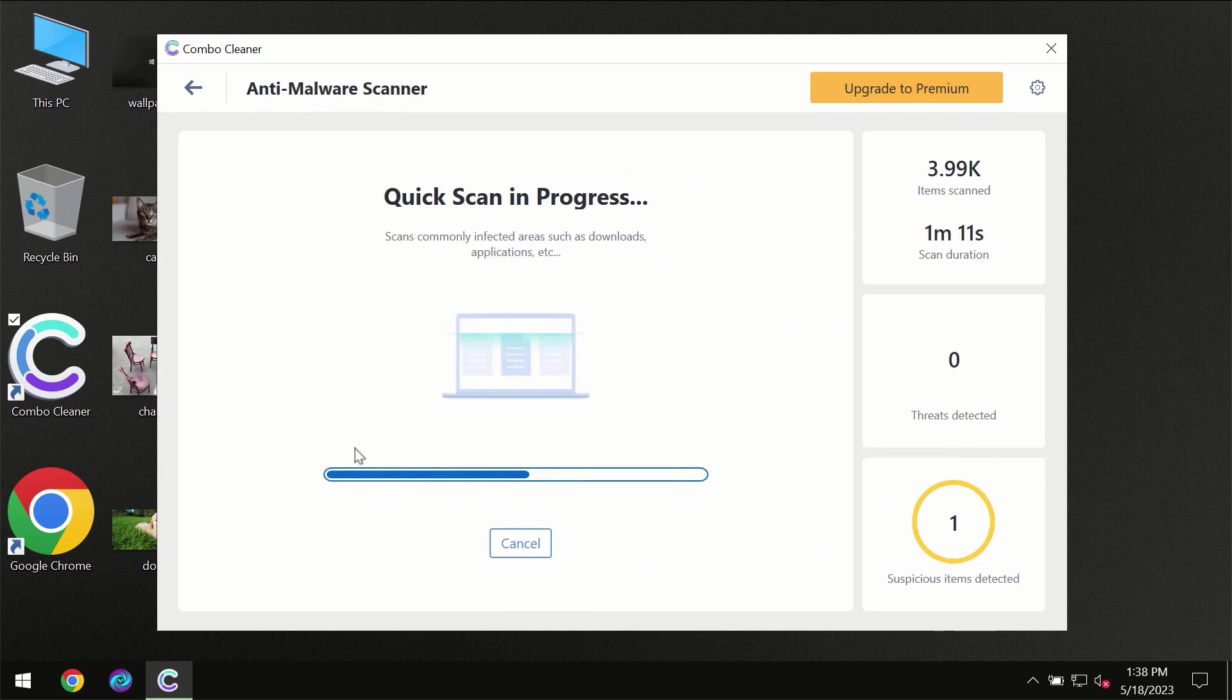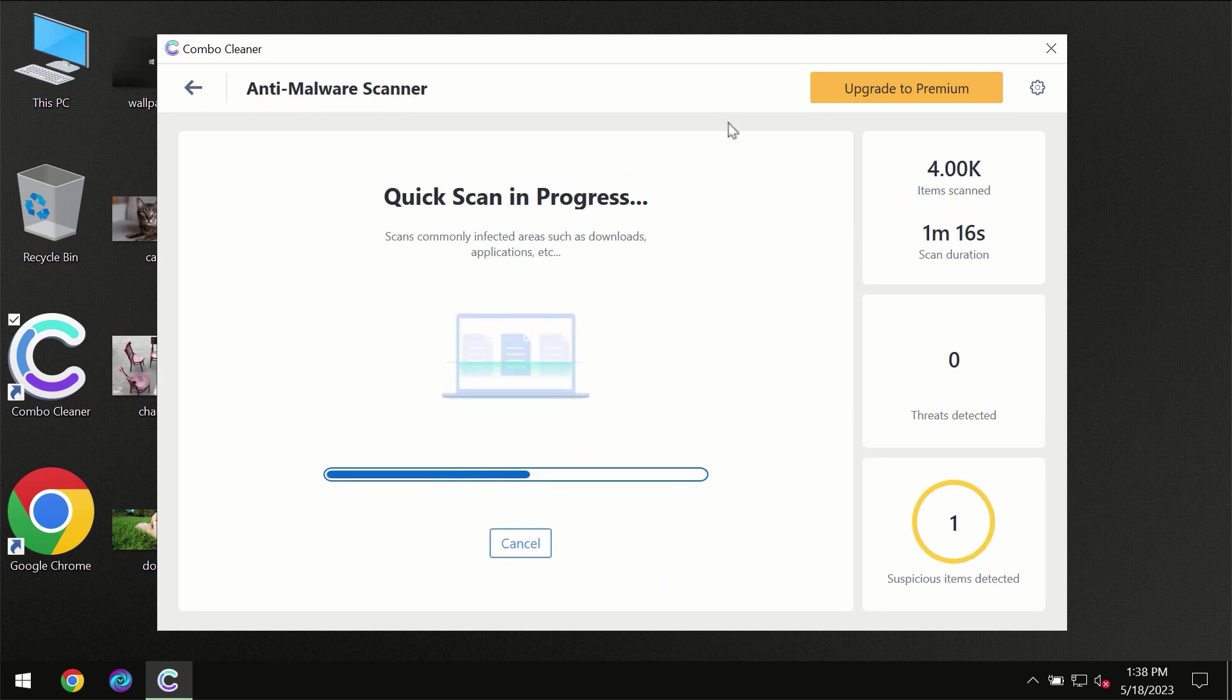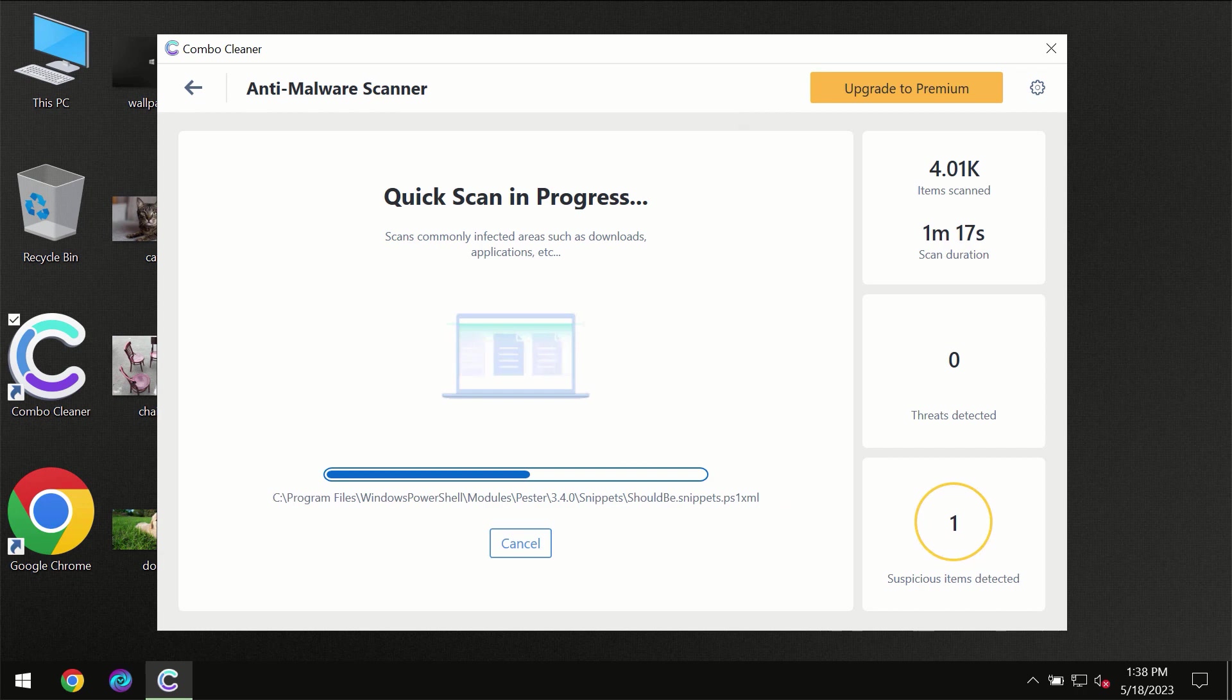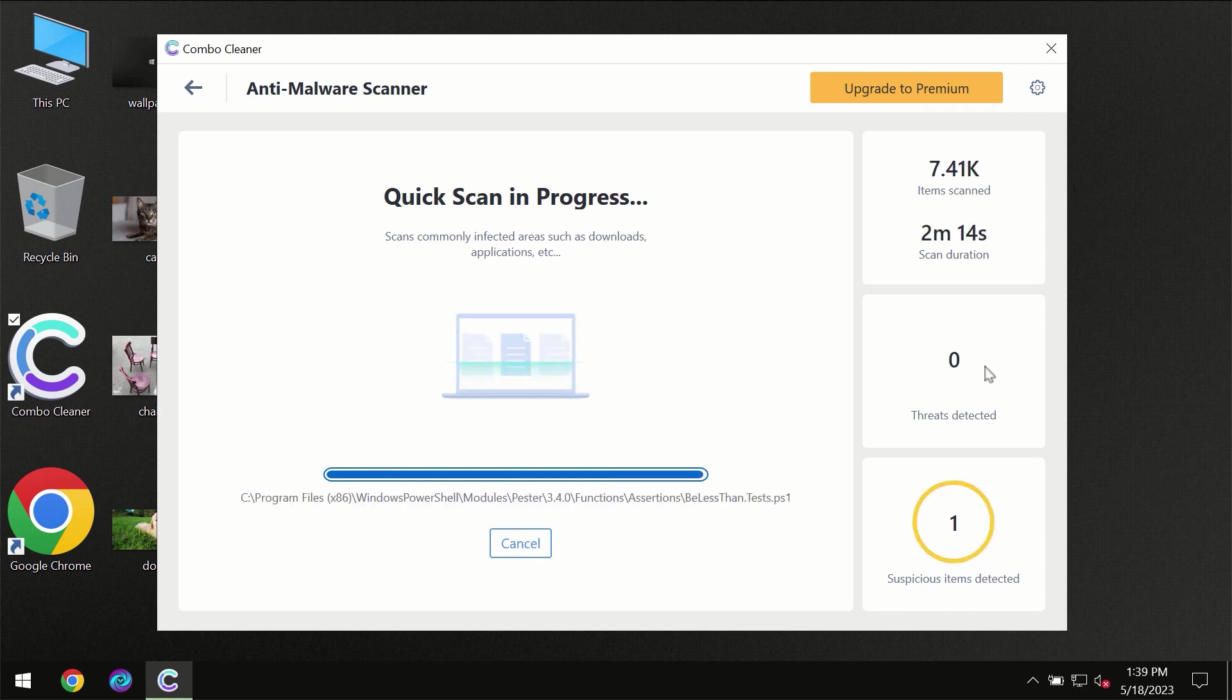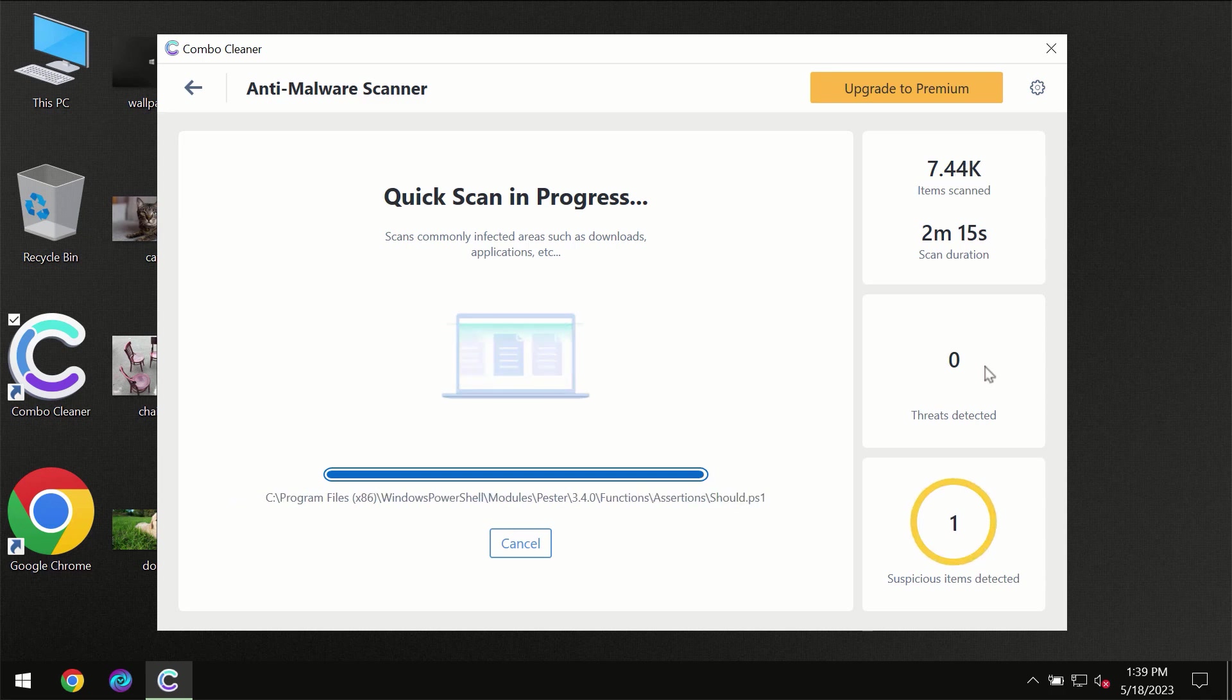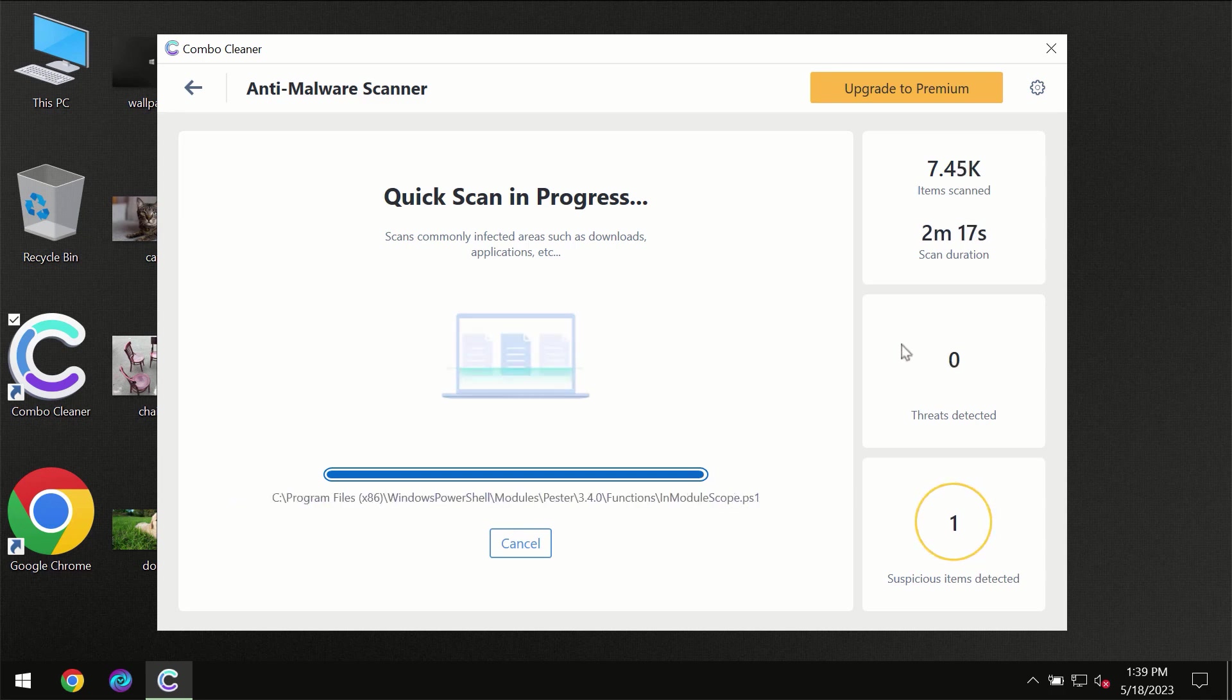So you need to wait a certain amount of time until the scanning has been successfully finalized by Combo Cleaner. At the end of the scanning, you will see the full summary of all the threats which were revealed on your computer.